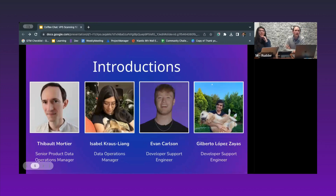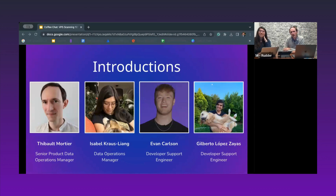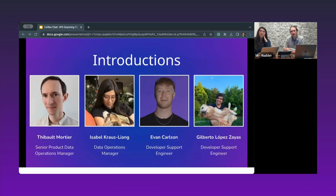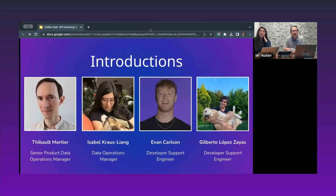Hi, Ron. I'm Thibault Colanza, he/him, based out of San Francisco. I'm a product data operations manager. I joined Niantic two years ago, very much when we started doing large-scale scanning operations. I come with this background of running scanning for Niantic, and I'm trying to share these experiences with you all.